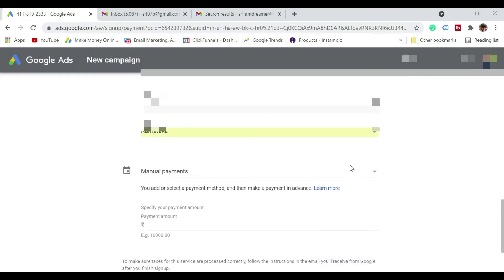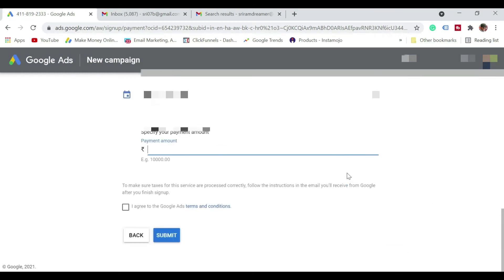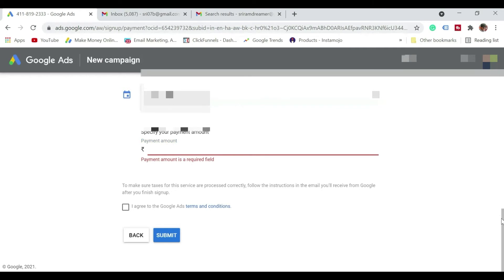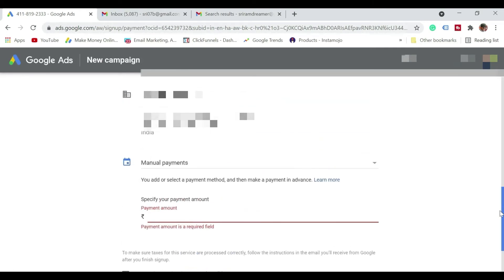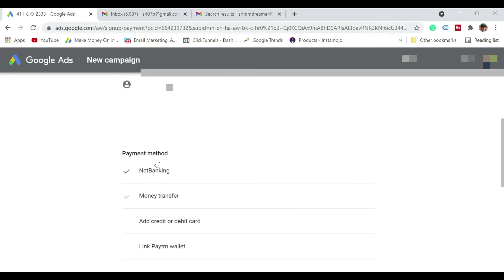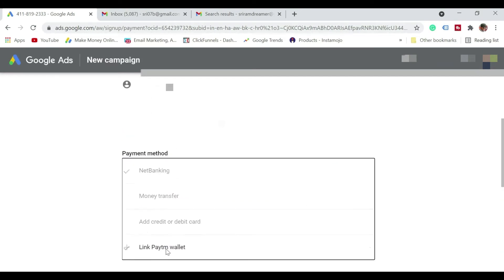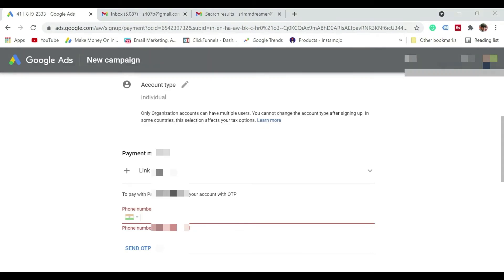So once you come down, you have an option either you want to do manual payments or automatic payment. So I have selected as manual payment. So there is an option for payment method I'm going to select as a Paytm wallet. So it asks for the number. Let me just enter my number and enter the OTP and then show that.